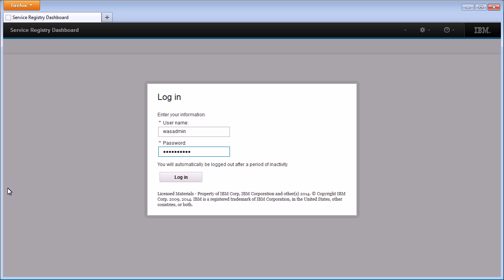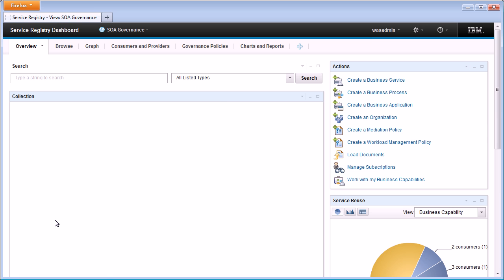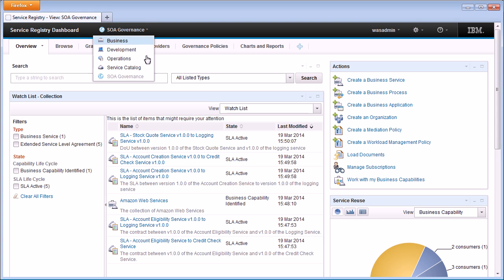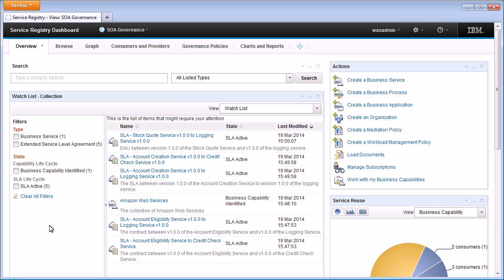In order to register the service inside WSRR we're going to use the Service Registry Dashboard. This is the web front end onto WSRR and it provides each user with a tailored view onto the data depending on the user role they're in. I'm currently logged in as a super user so I have access to all the views and I can switch between them using the view menu at the top. I'm currently looking at the SOA governance view, which is tailored towards users responsible for governing the overall service development lifecycle.